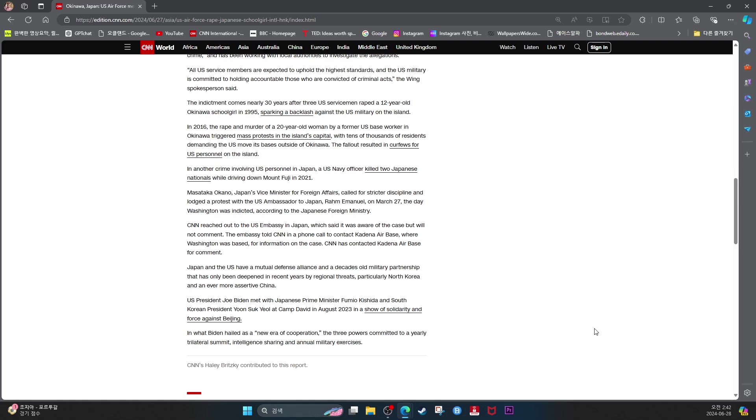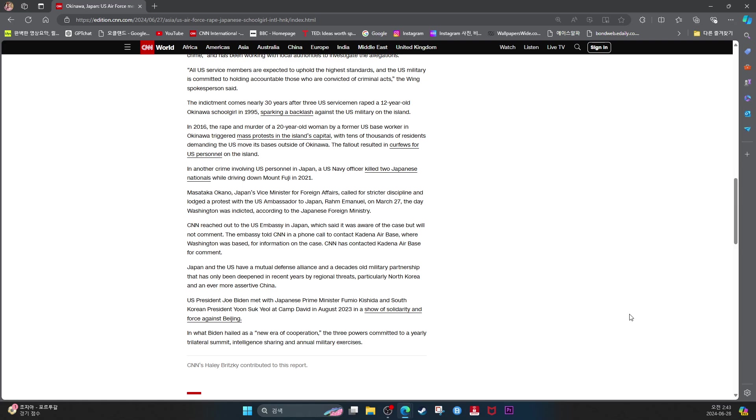Masataka Okano, Japan's Vice Minister for Foreign Affairs, called for stricter discipline and lodged protests with U.S. Ambassador to Japan Rahm Emanuel on March 27, the day Washington was indicted, according to the Japanese Foreign Ministry. CNN reached out to the U.S. Embassy in Japan, which said it was aware of the case but would not comment. The embassy told CNN in a phone call to contact Kadena Air Base, where Washington was based, for information on the case. CNN has contacted Kadena Air Base for comment.